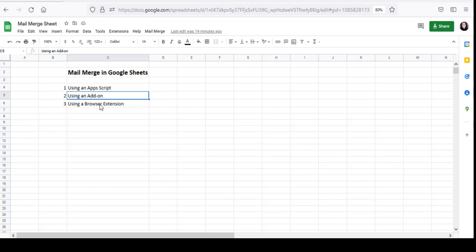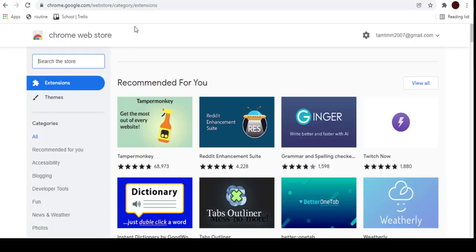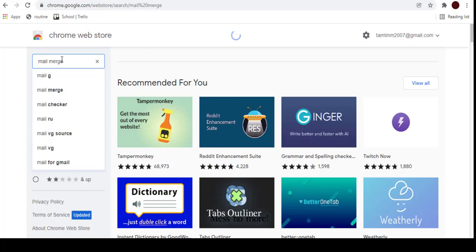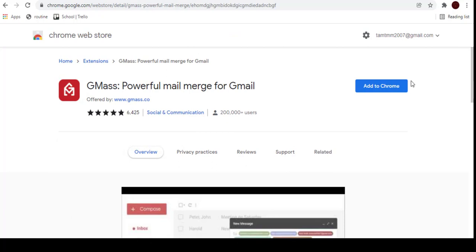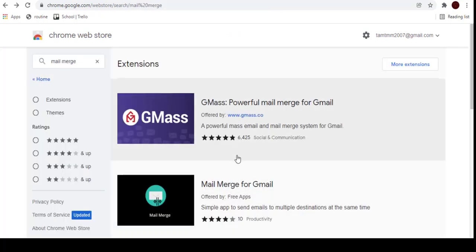The third way is using a Google Chrome extension. If you're using the Google Chrome browser, you can go to the Chrome Web Store, search for a Mail Merge extension, and just add it to Chrome. As you can see, there are a number of extension options for Mail Merge too, so choose one that you like. I've used Gmass and found it quite useful, but it's totally up to you.